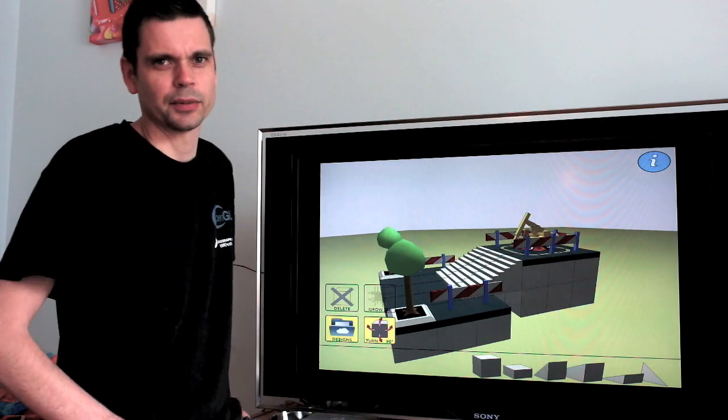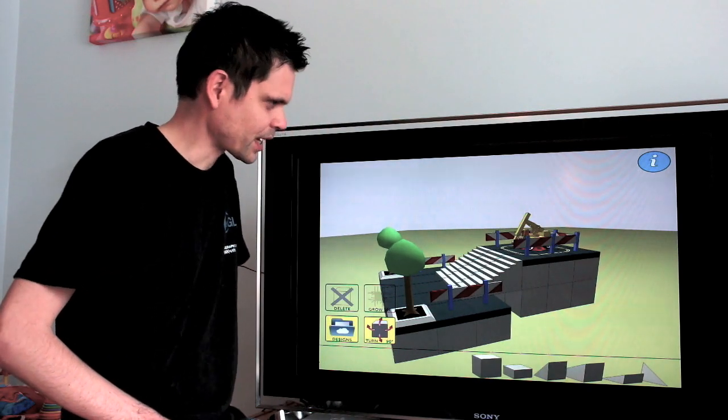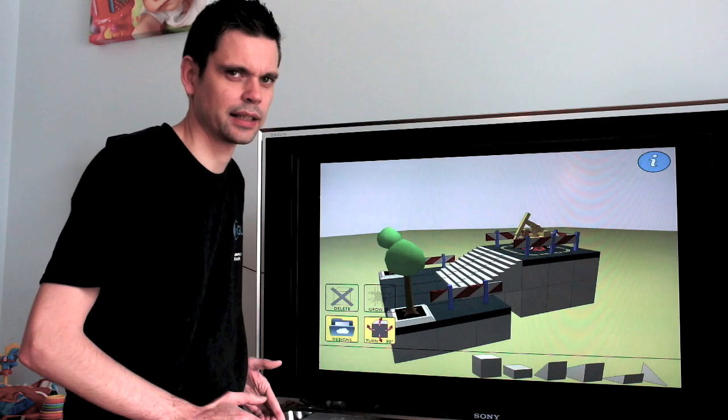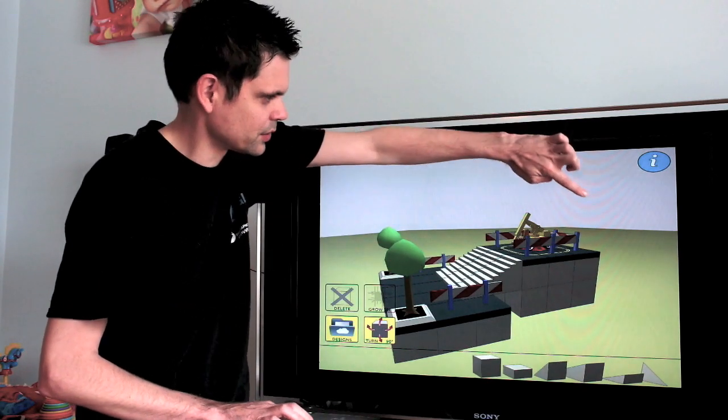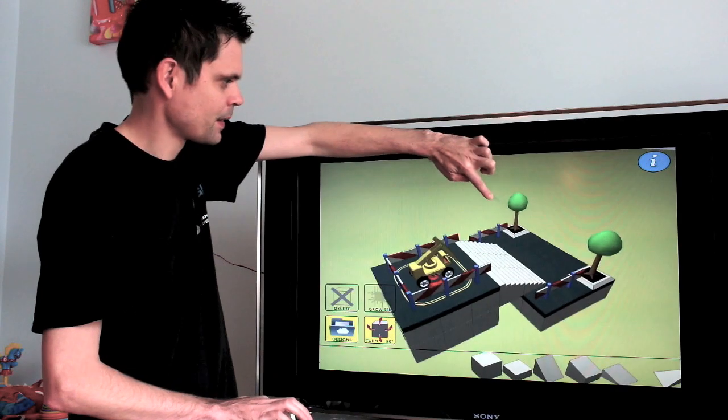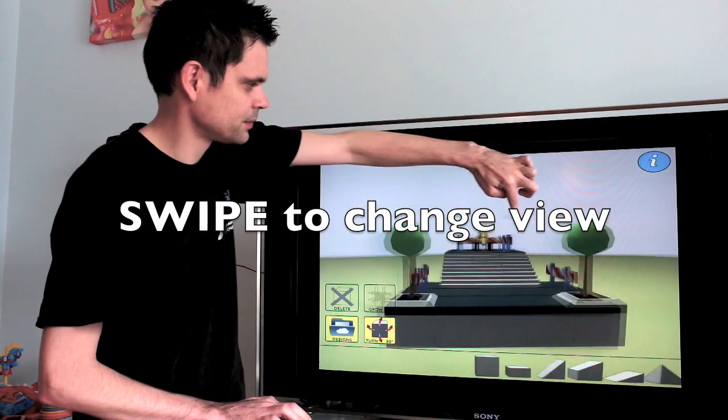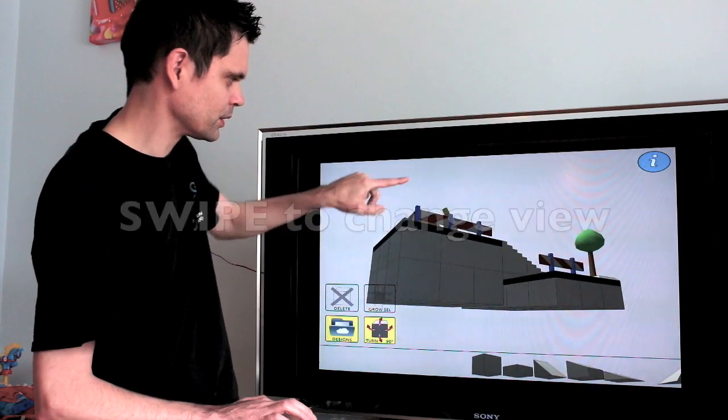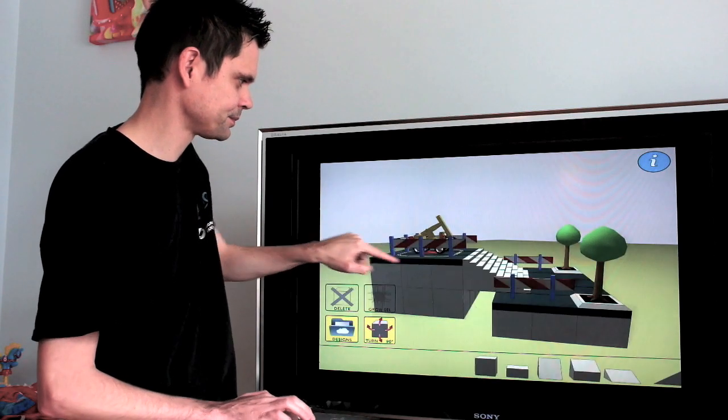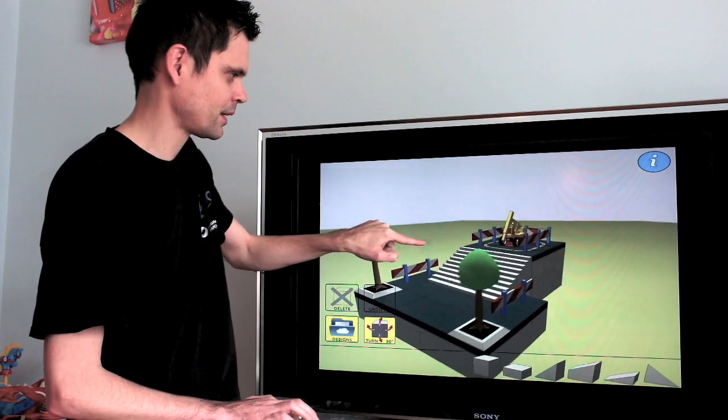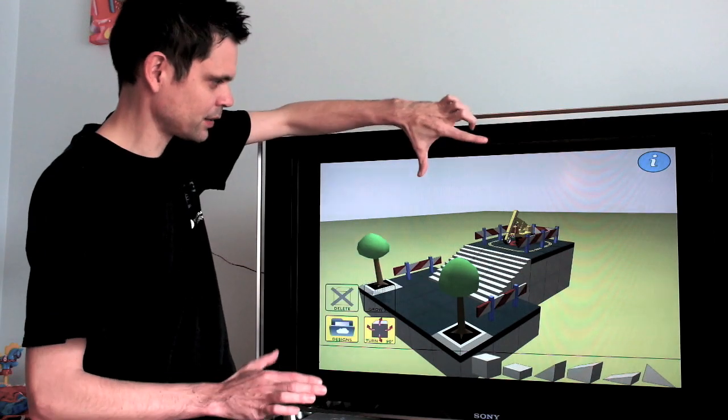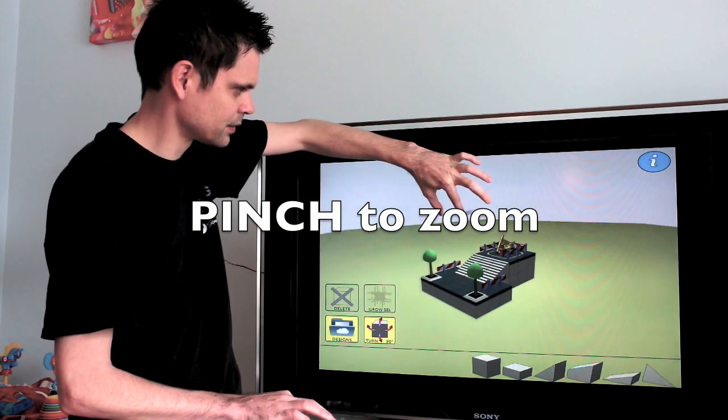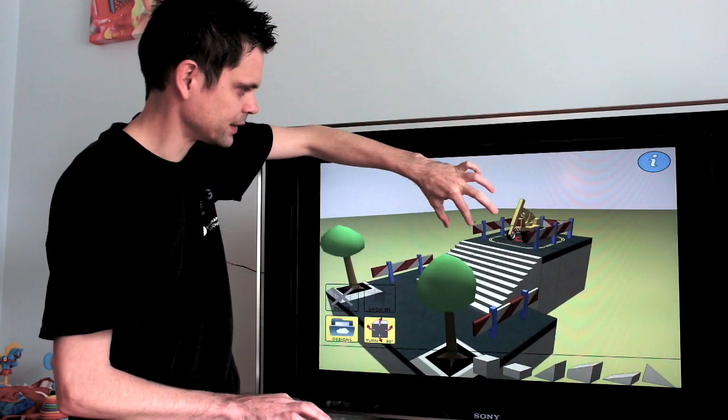Okay, maybe start with the camera controls. Camera controls are the same as in the game itself. So with a single touch you can swipe, orbit like this, but also change the elevation. And then there is the zoom in and zoom out with pinch, like that.